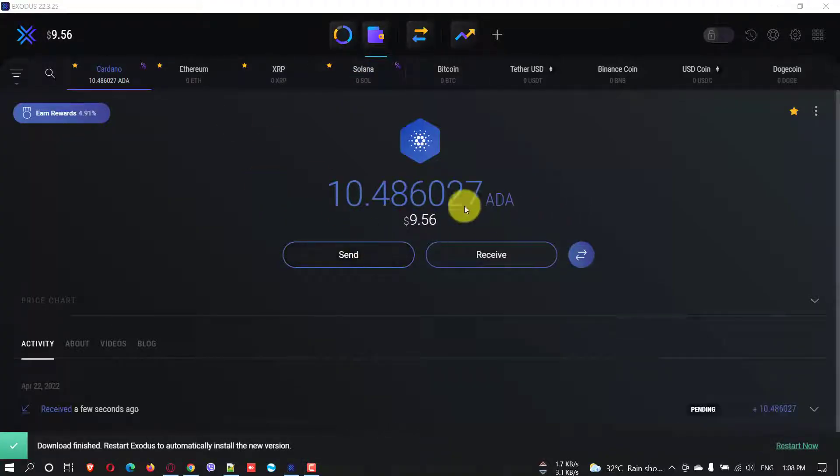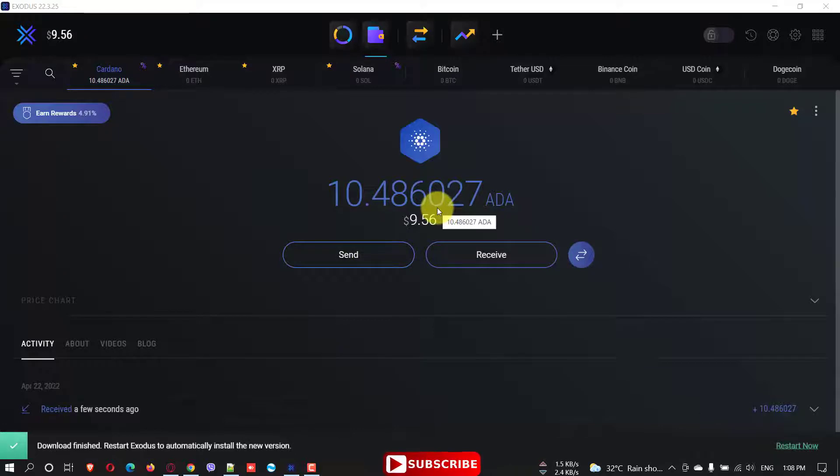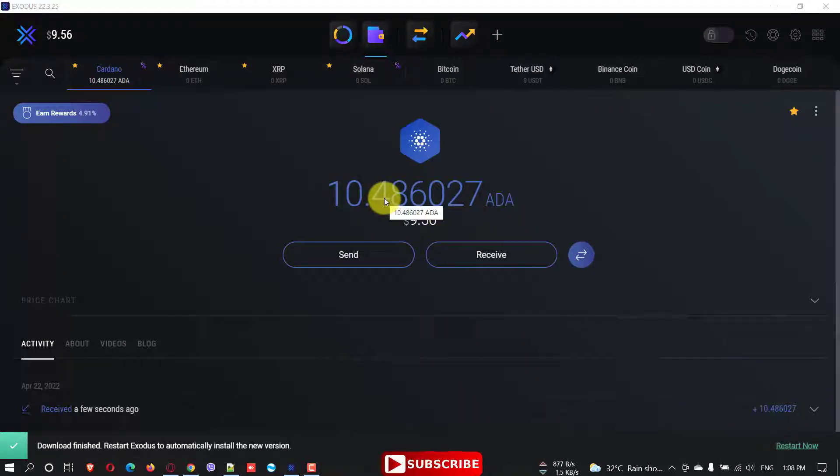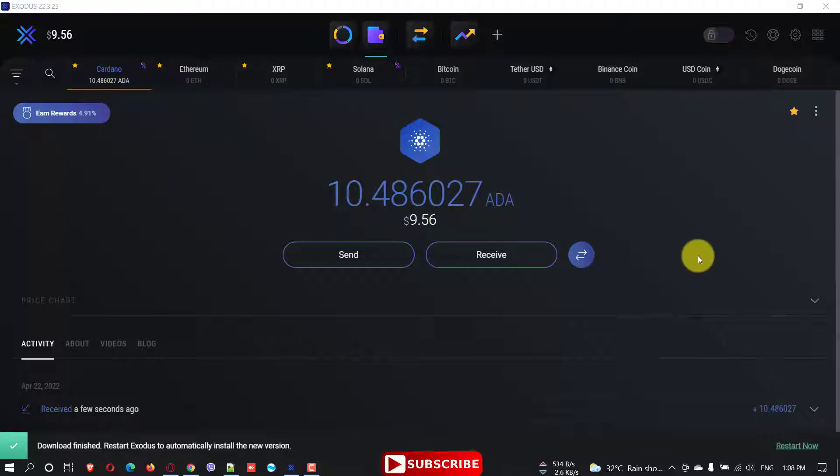All right. Here it is, the 10.4 ADA that I have received in my wallet, Exodus wallet. And I'm just going to keep it here.